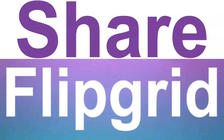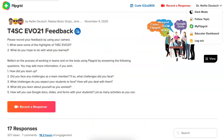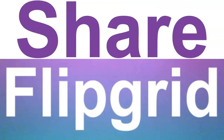Hi there, this is Nellie Deutsch. I just recorded a response on Flipgrid and I want to be able to access all my responses.